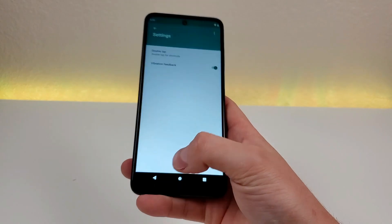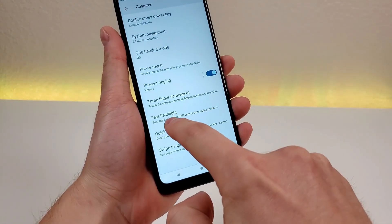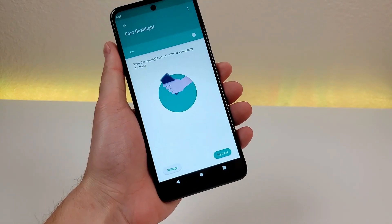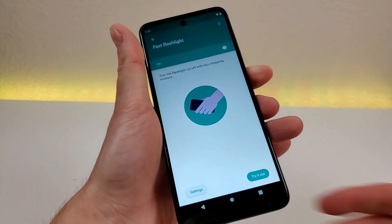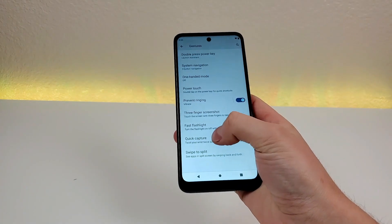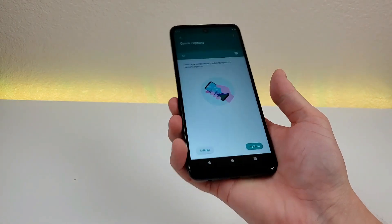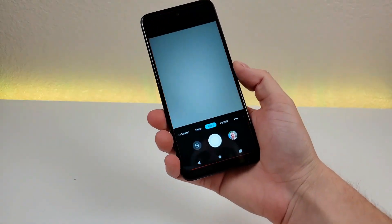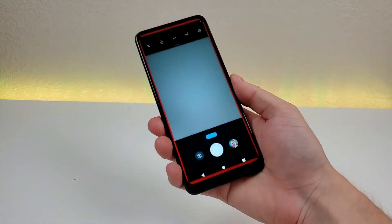There's also Fast Flashlight, which is enabled by default. If you move the phone in two choppy motions, it'll turn on the flashlight — and there you go, it's on. Then there's Quick Capture — if you twist your wrist twice quickly, it'll open the camera. Let's try that — and it did indeed open the camera.